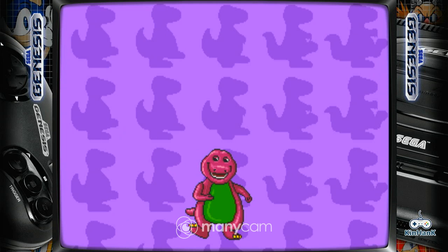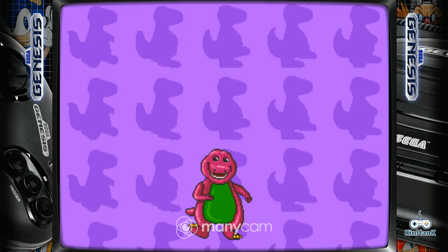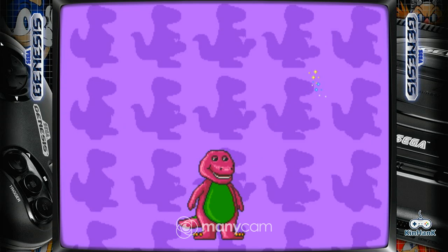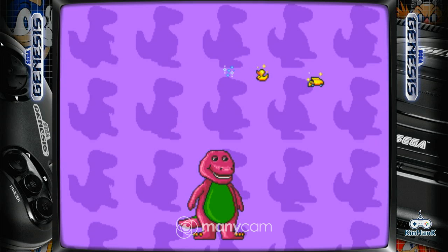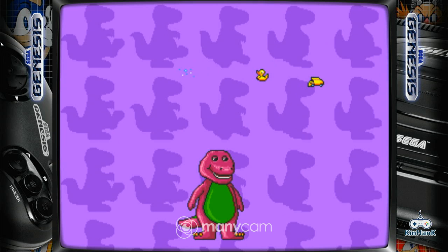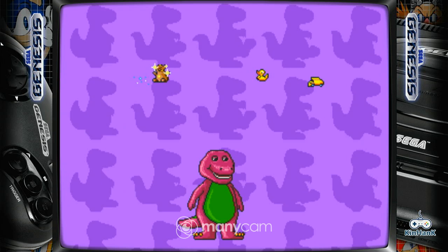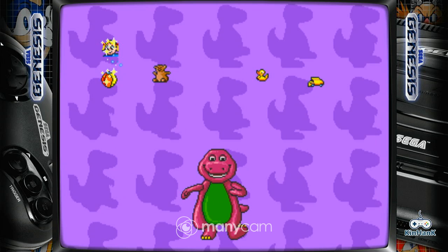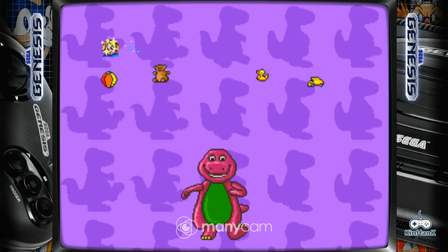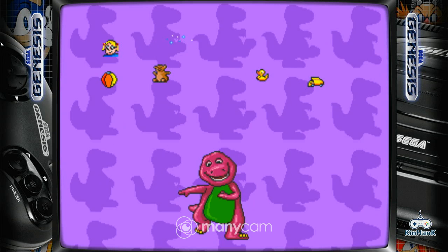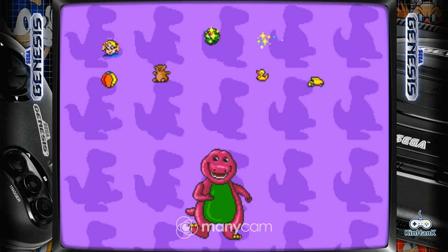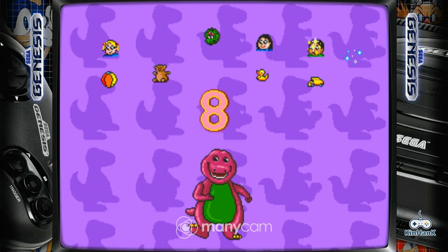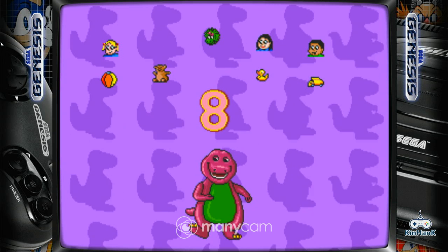How many did you find? One, two, three, four, five, six, seven, eight. You found eight. Great.